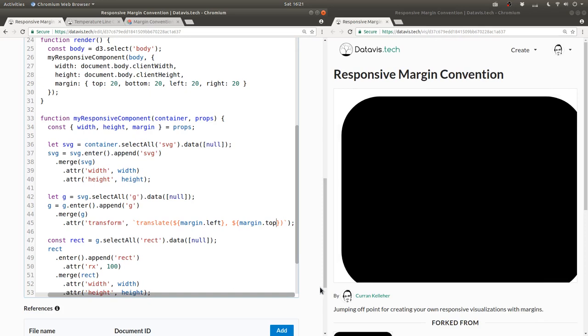All right, so see what happened here. Our rectangle got moved down and to the right. And notice if we get rid of the first argument, if we say the X translate is zero, then it doesn't get moved over in the X direction.